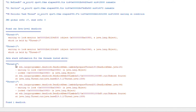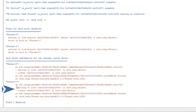For thread-0, it is waiting to lock an object ending with '950' and it has already locked an object ending with '960.' In the case of thread-1, it is actually holding the lock on '950' and it is waiting for the lock ending with '960.'